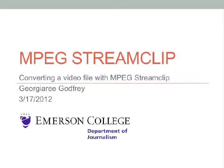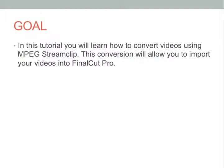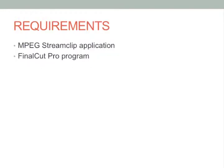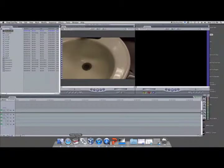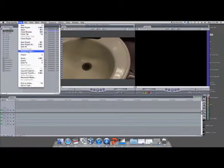The goal of this tutorial is to familiarize you with MPEG StreamClip and to learn how to convert files. You may find when trying to import video files into Final Cut Pro that formats do not match.